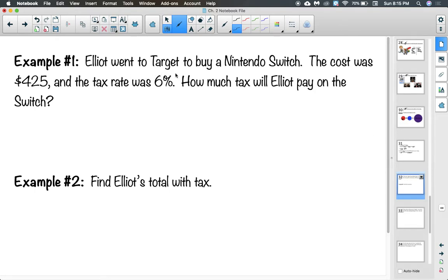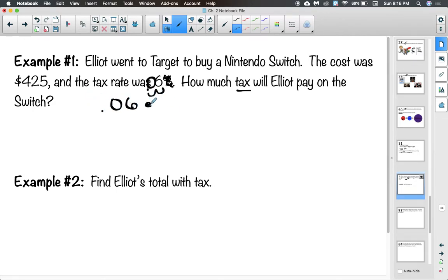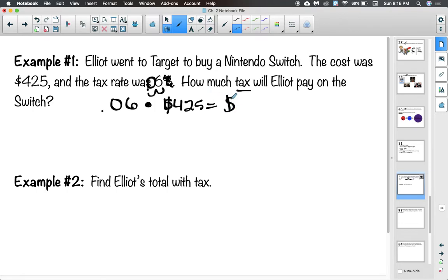Example one: Elliot went to Target to buy a Nintendo Switch. The cost was $425 and the tax rate was 6%. How much tax will Elliot pay? First, change 6% to a decimal by moving the decimal two places: 0.06. Then multiply 0.06 × $425 = $25.50. That is the amount of tax Elliot will pay. If they only ask for tax, you stop there.